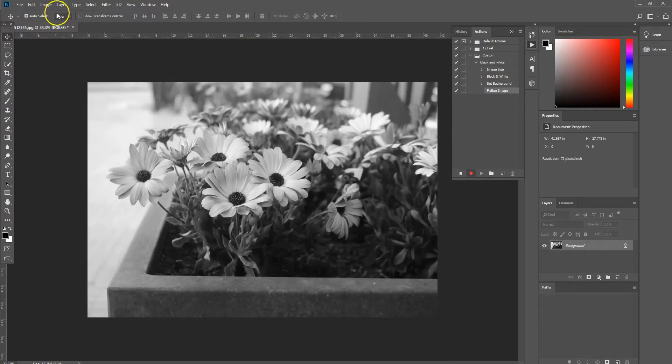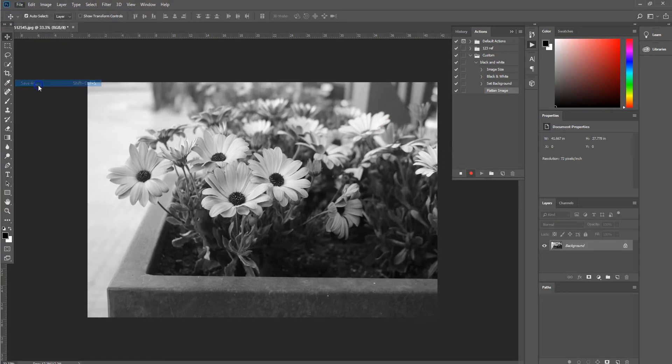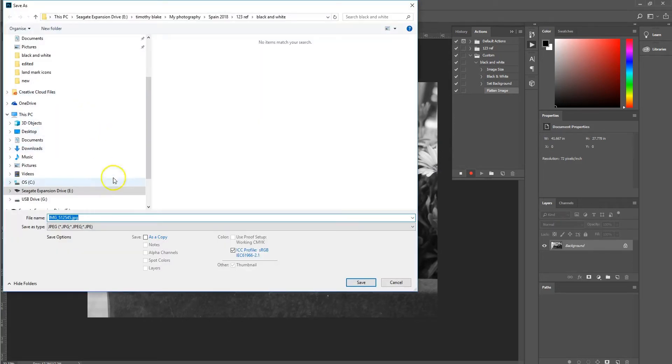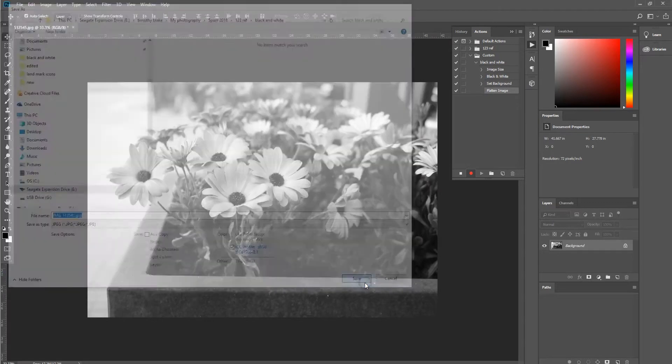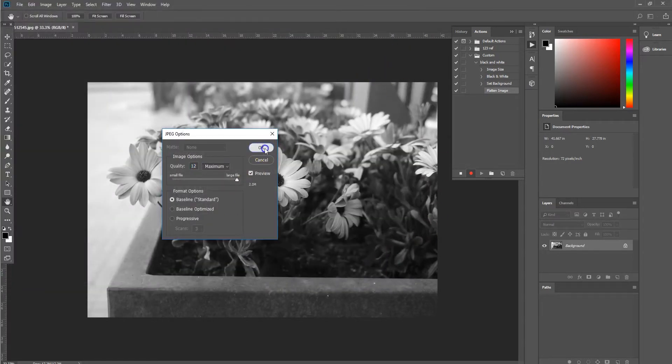And then we are going to select file, save as. And we're just going to save it in this folder location, black and white. Save. And then select OK for the maximum quality.